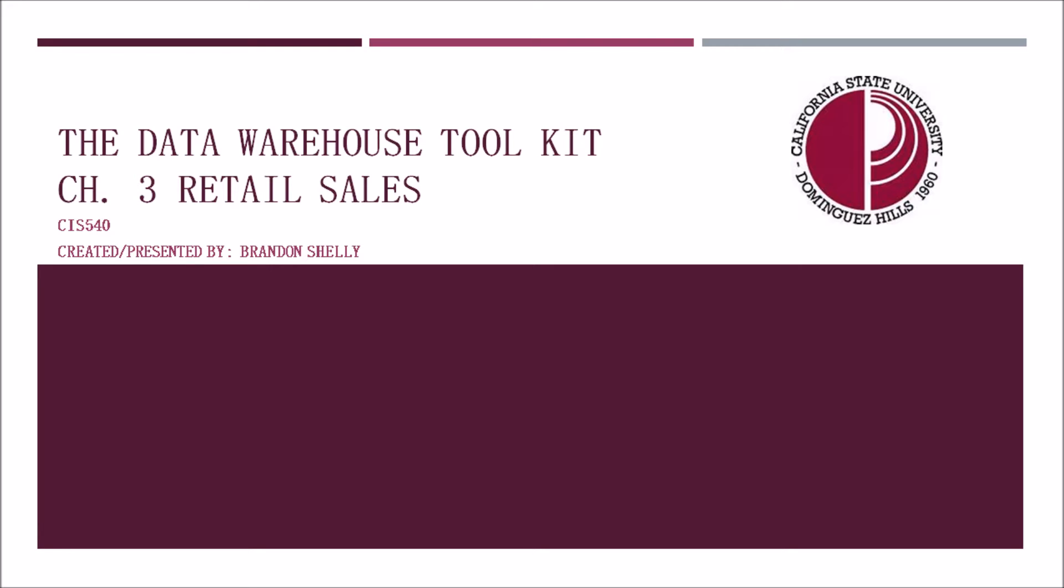I created this PowerPoint for my CIS 540 class, focusing on data warehousing and mining. In this presentation, we will be going over some of the highlights of Chapter 3 entitled Retail Sales. This information is from Kimball and Ross' textbook, the Data Warehouse Toolkit, 3rd edition.